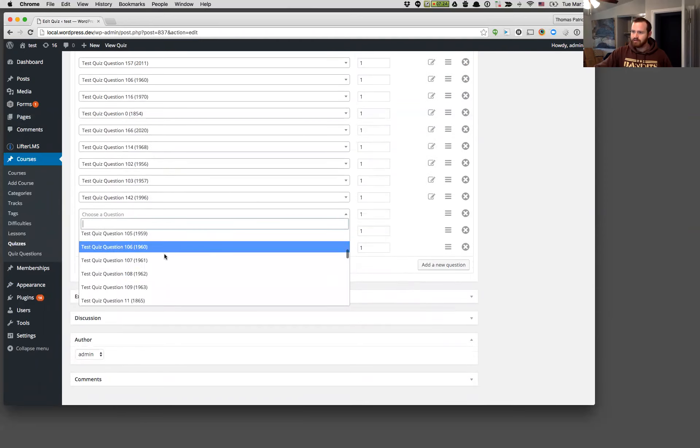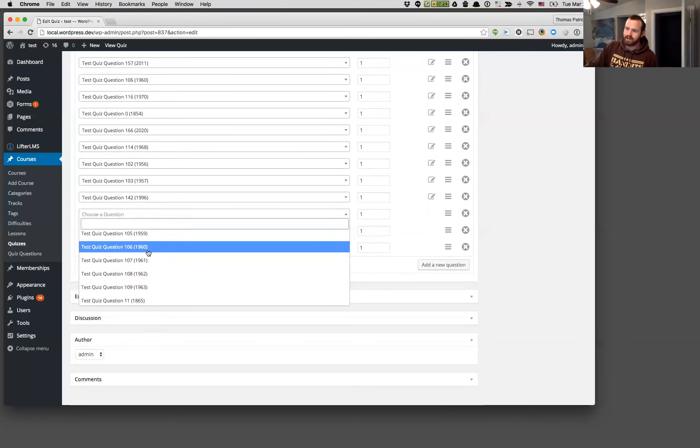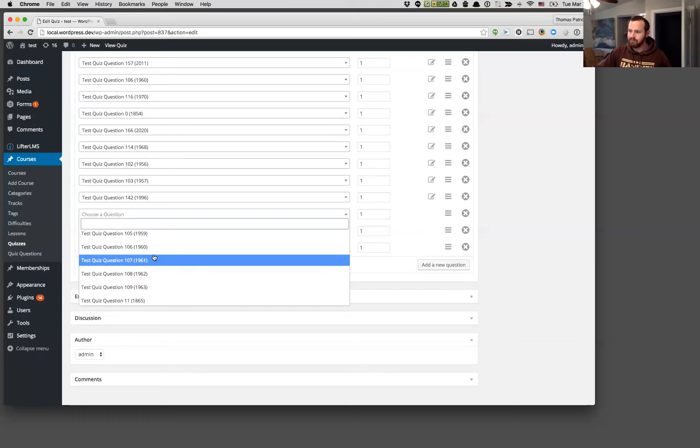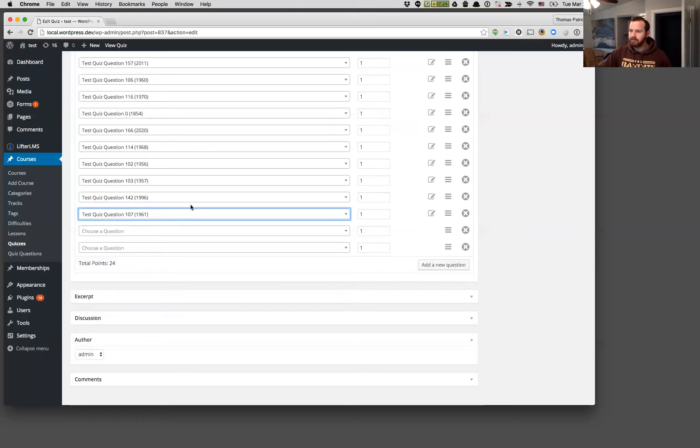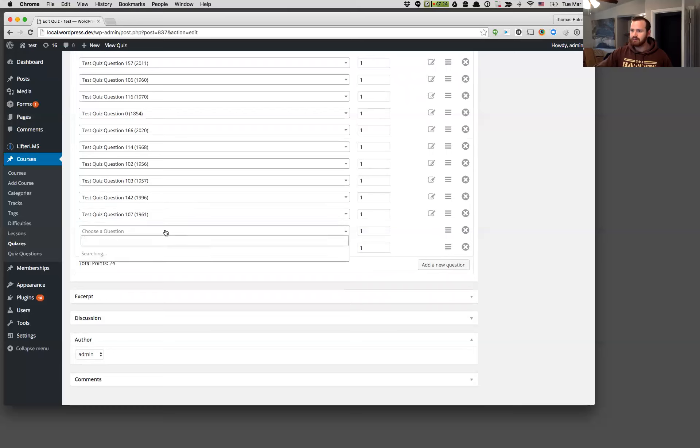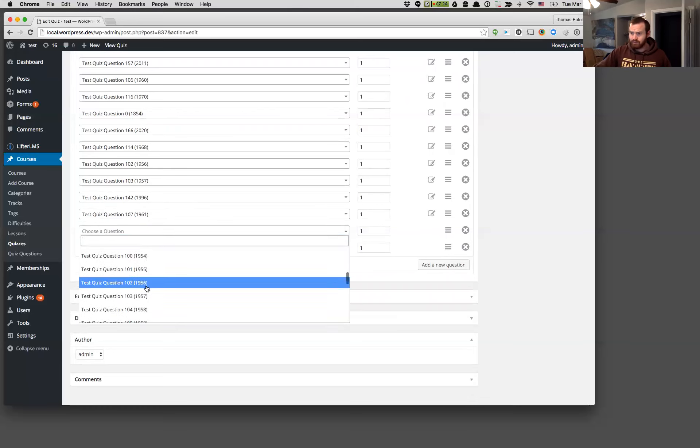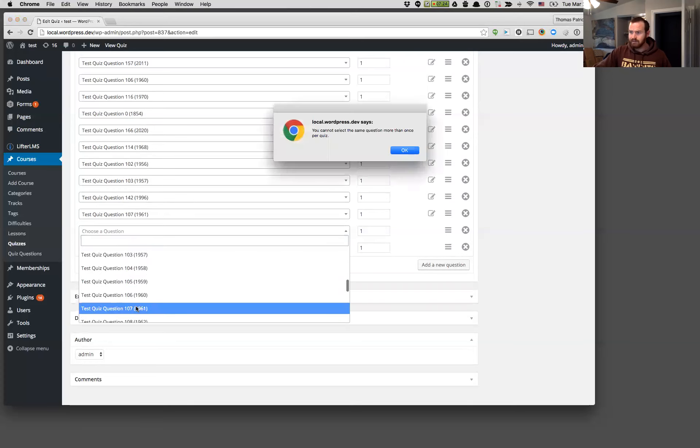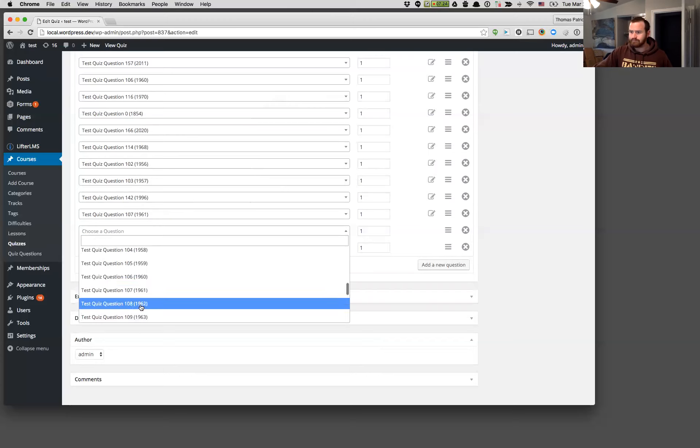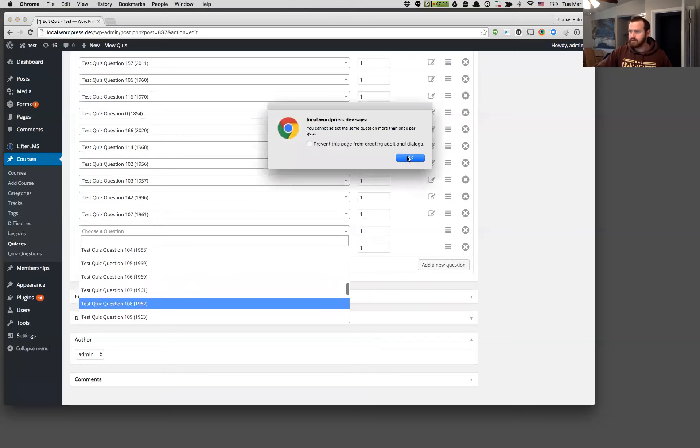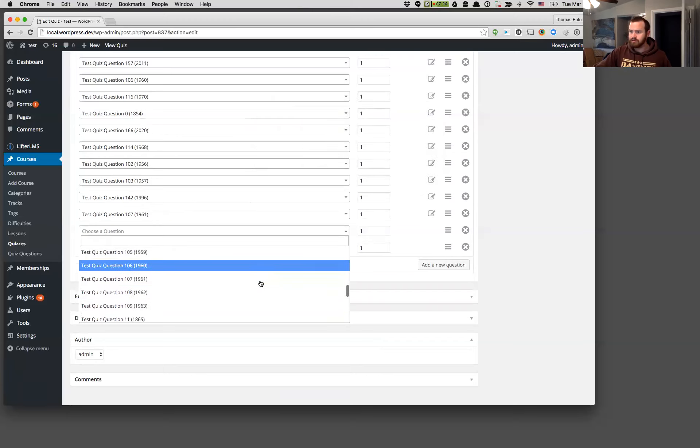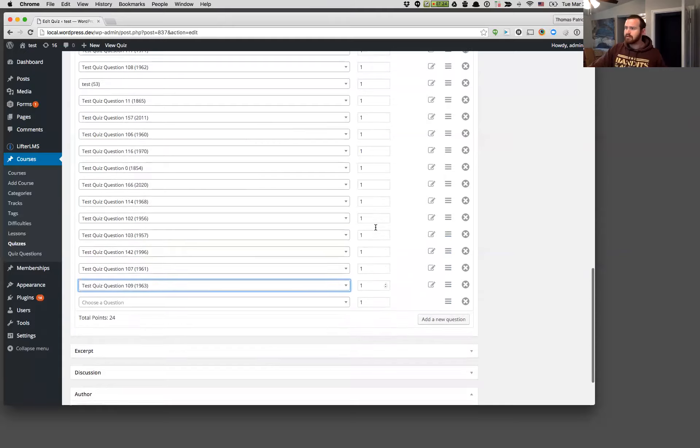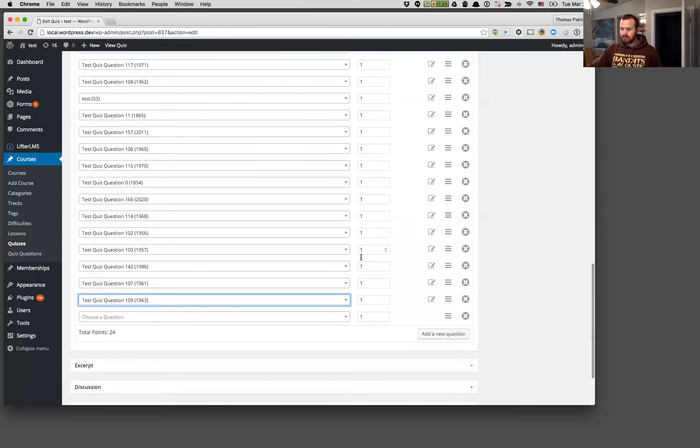And one thing to note here, too, is that we didn't previously have any validation on here. So you could assign the same question to a quiz multiple times and you can now no longer do that. So I just selected quiz ID 1961. So if I go and I find that one again, I'm just going to get a little warning that says I can't do that.